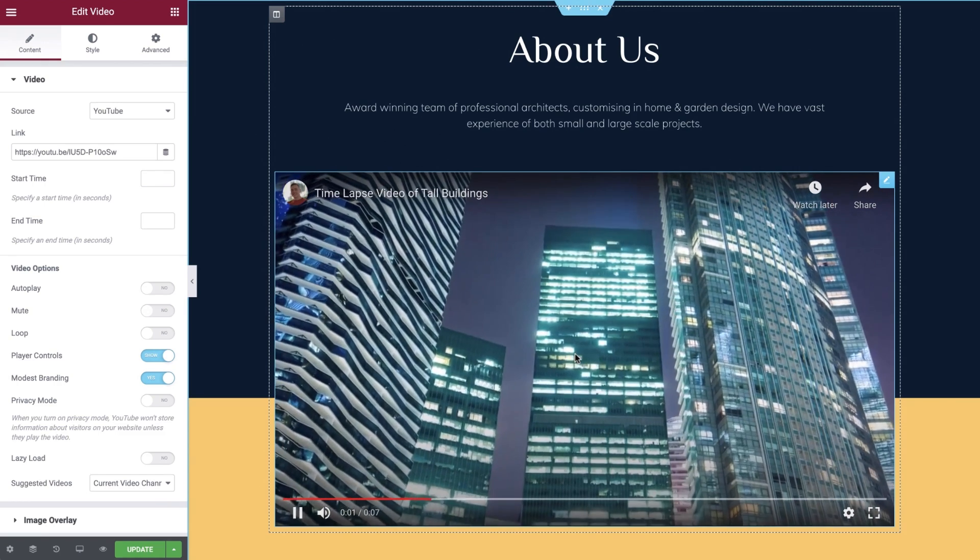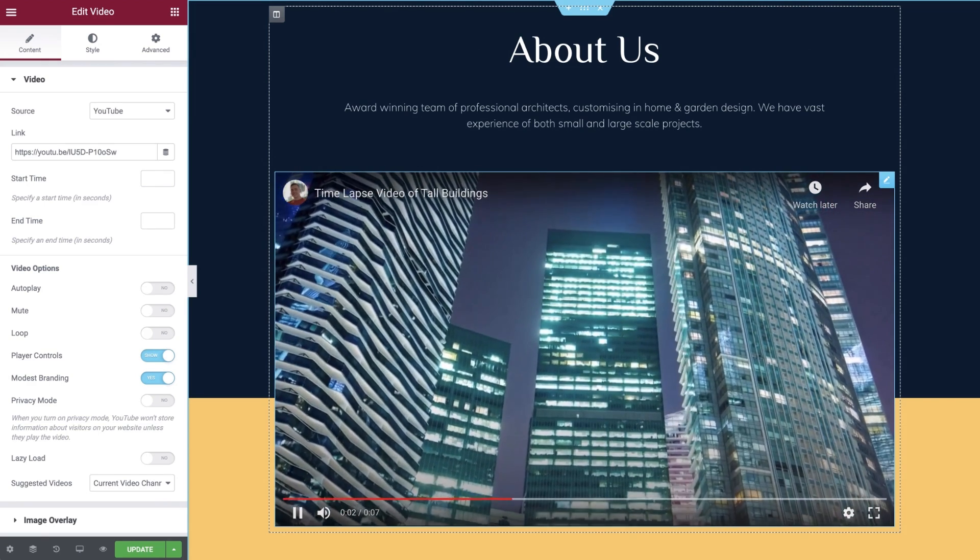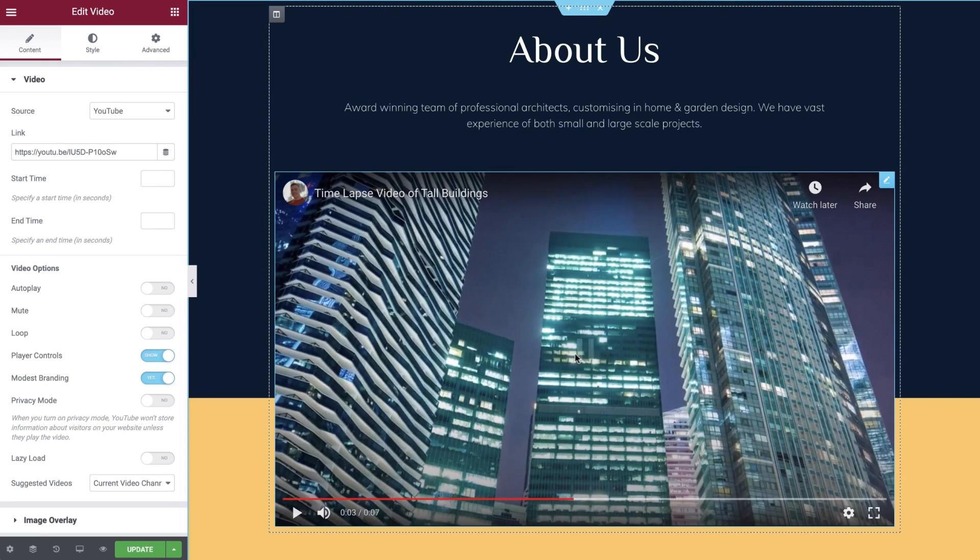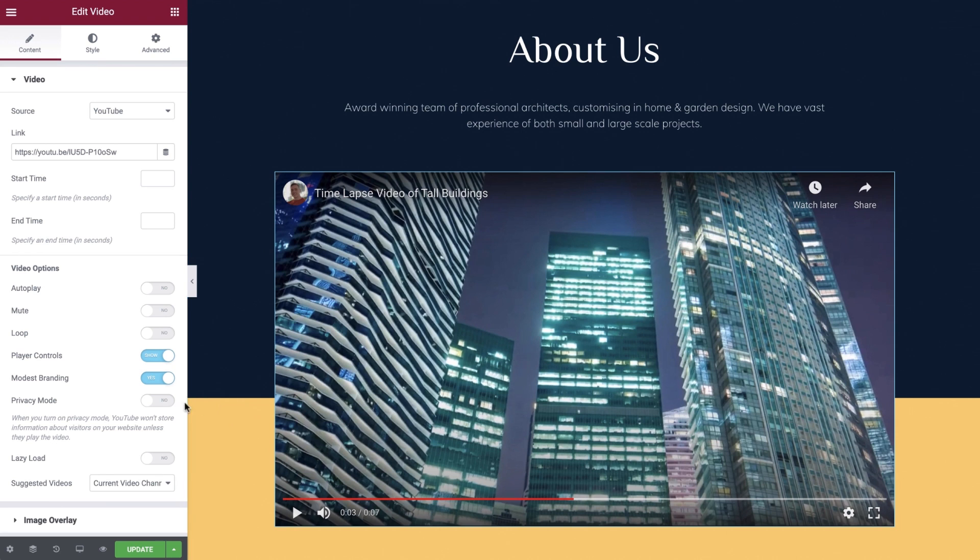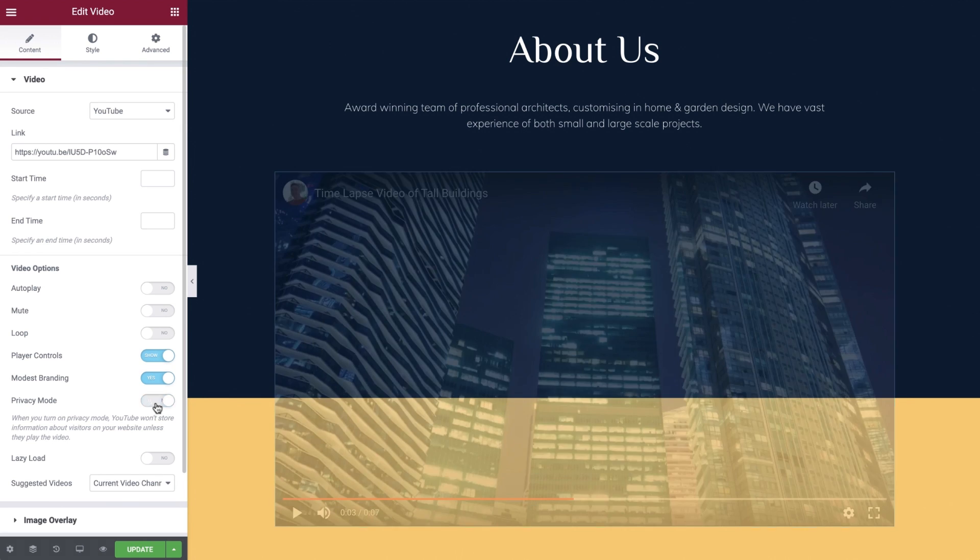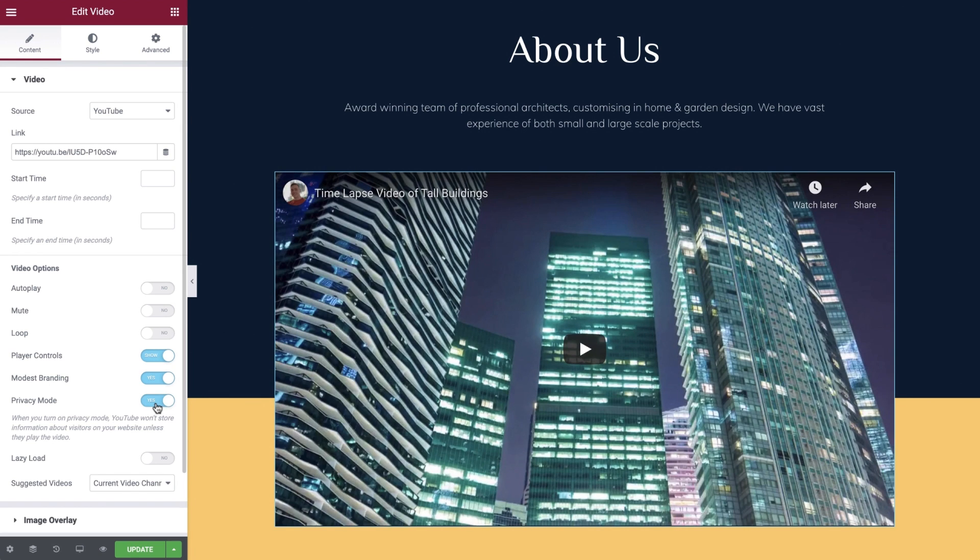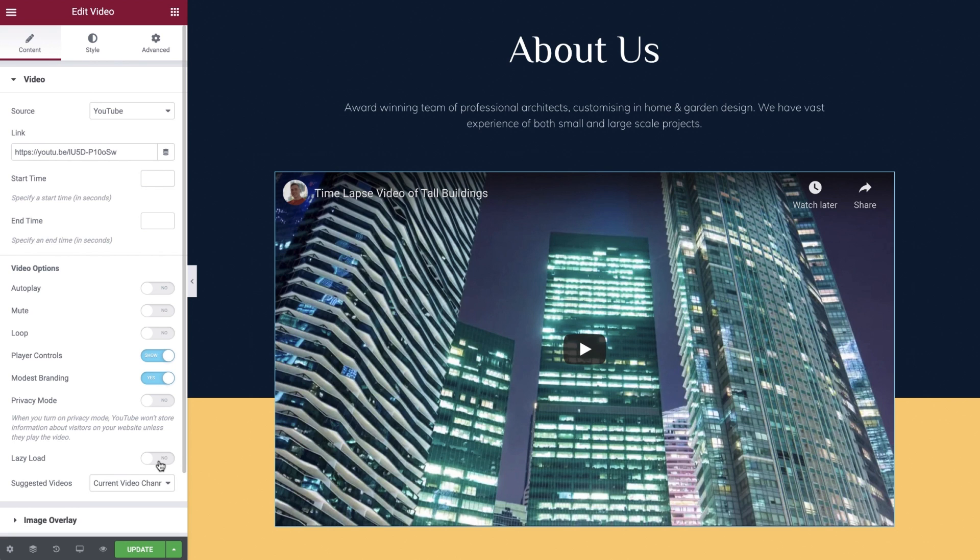And if you would like to ensure that YouTube doesn't store information about your visitors unless they play the video, be sure to enable that option here. Lazy Load replaces the video embed code with a static image. The video is only loaded when the user clicks onto the image. This helps to speed up the initial page load time.